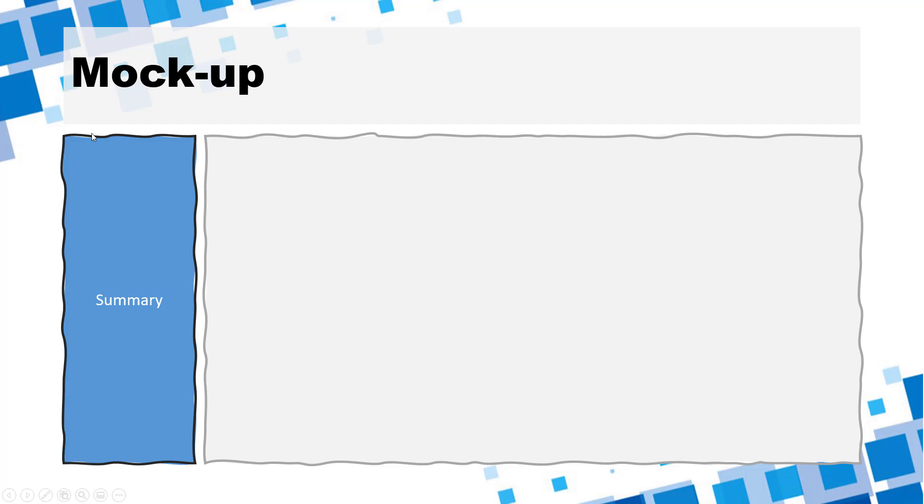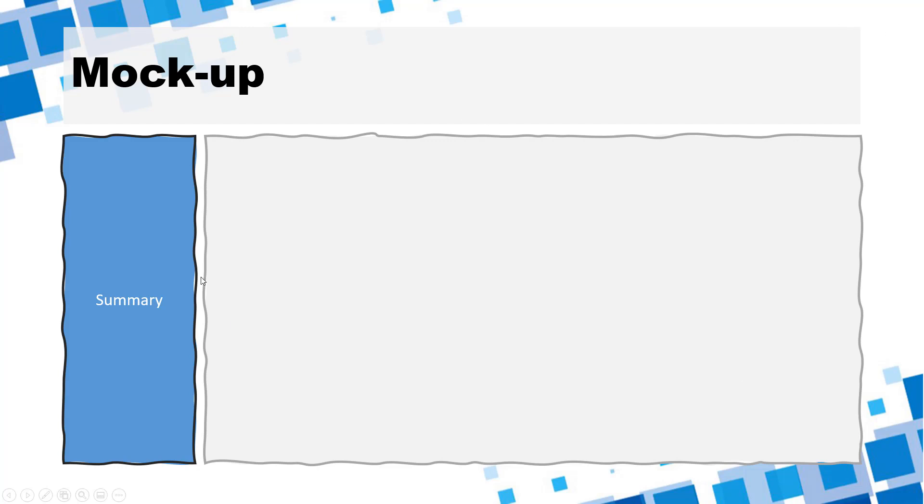Alternatively you could also have summary on the top and detail further down. This all depends on how much space is there and where this dashboard is usually consumed. So if it is going to be on a screen because screens tend to be wider than they are taller this approach will work where you have summary on the left hand side detail on the right hand side. If it is going to be printed out on an A4 kind of a sheet because they are taller than they are wider you may want to have summary on the top and detail further down.